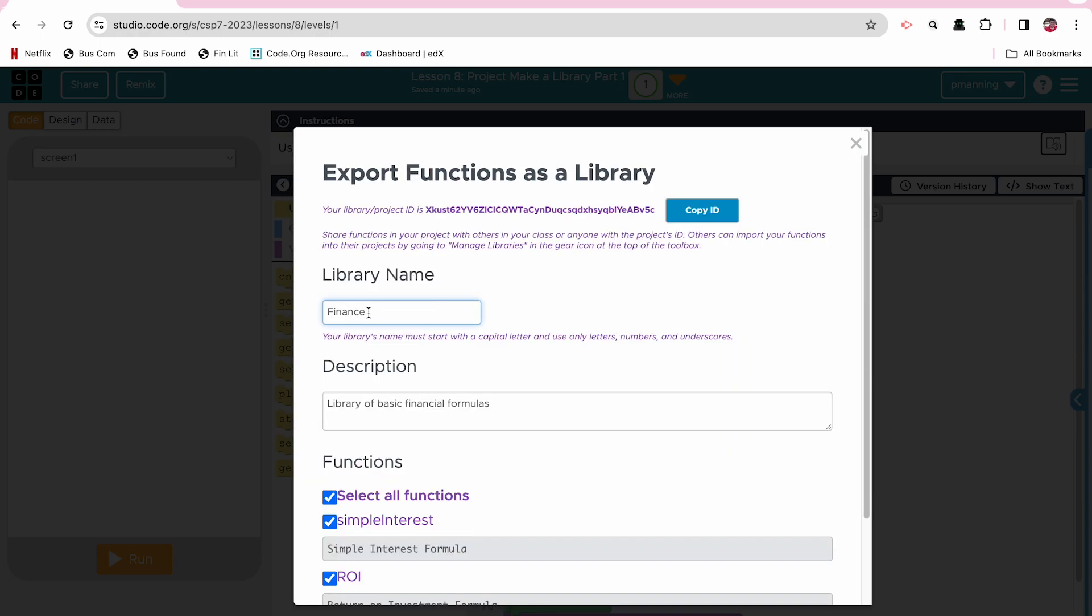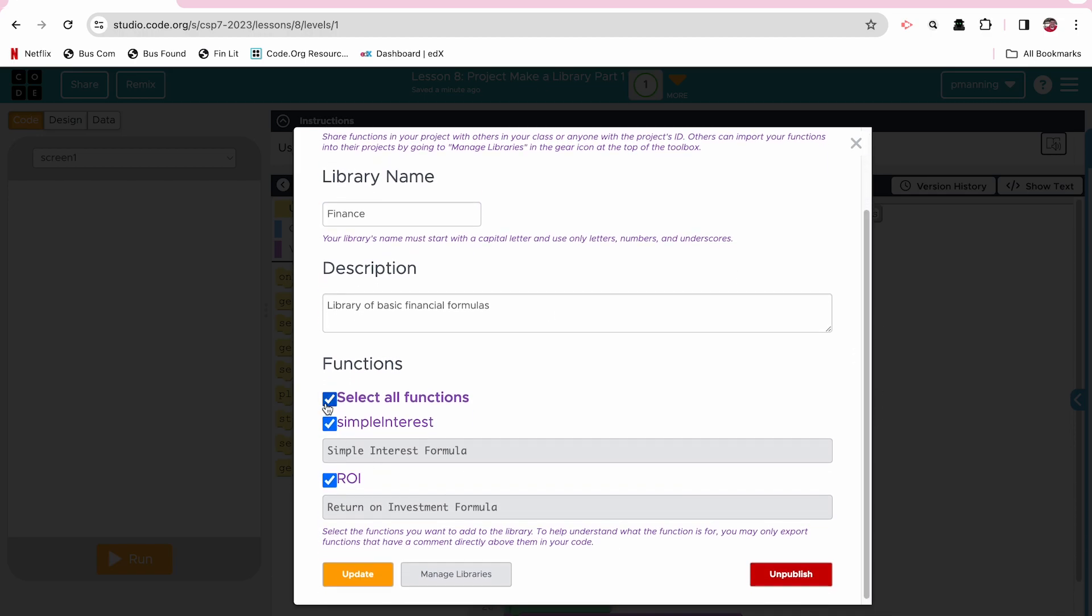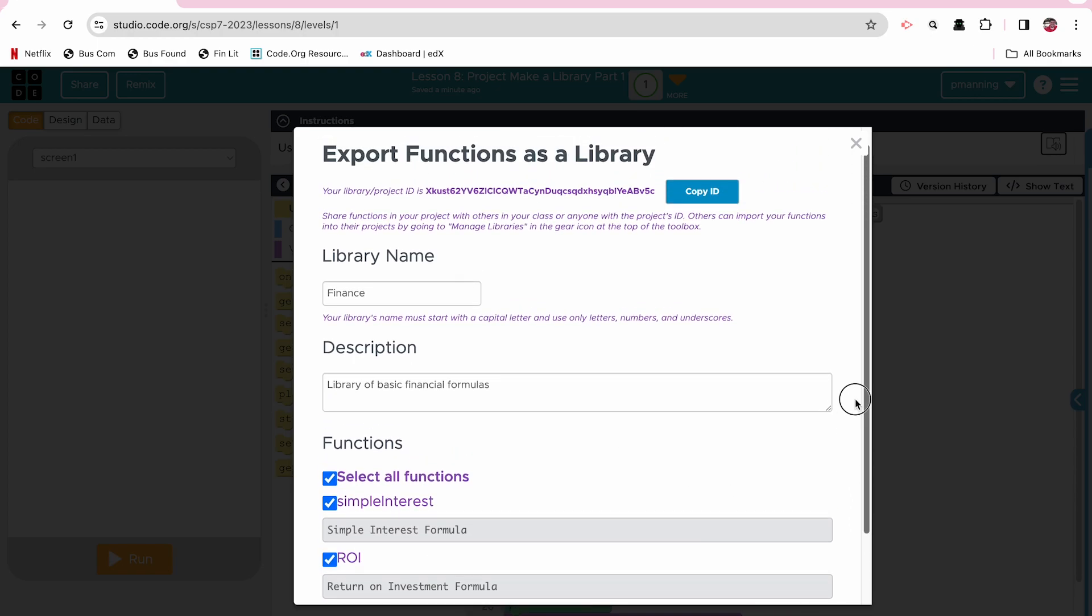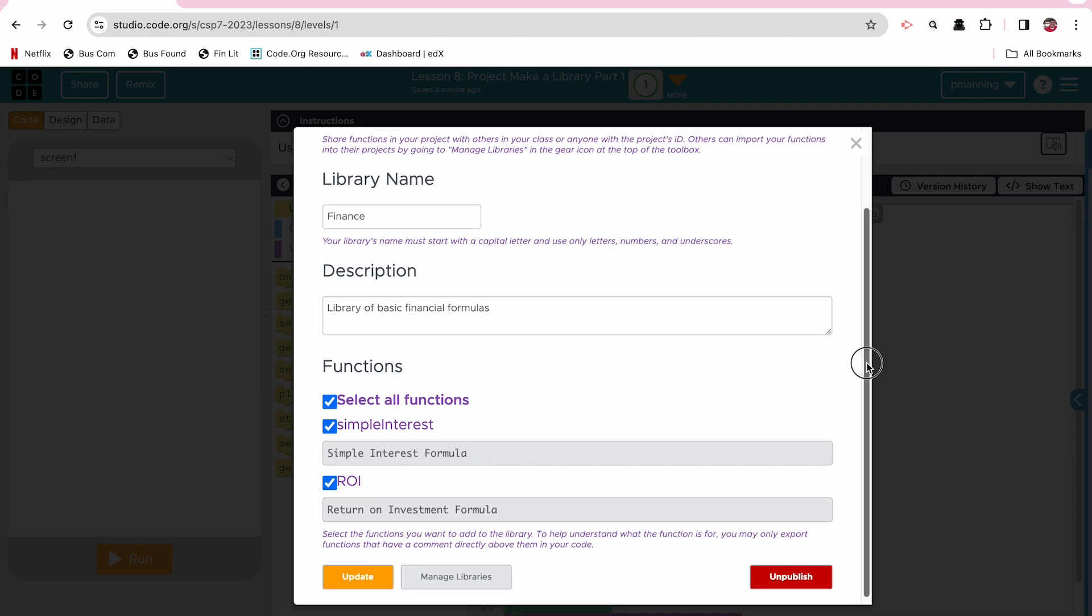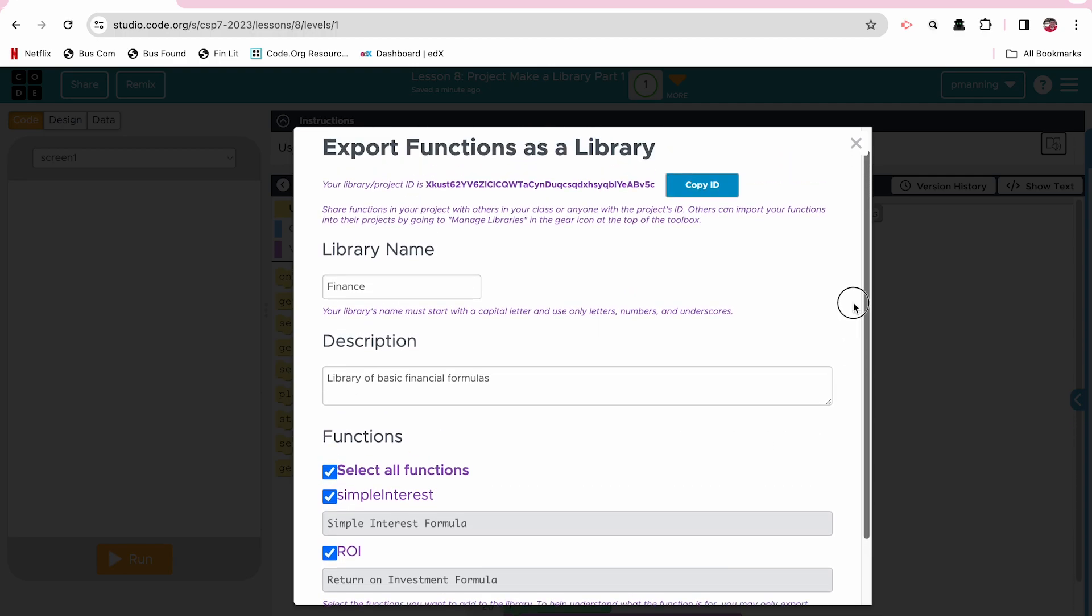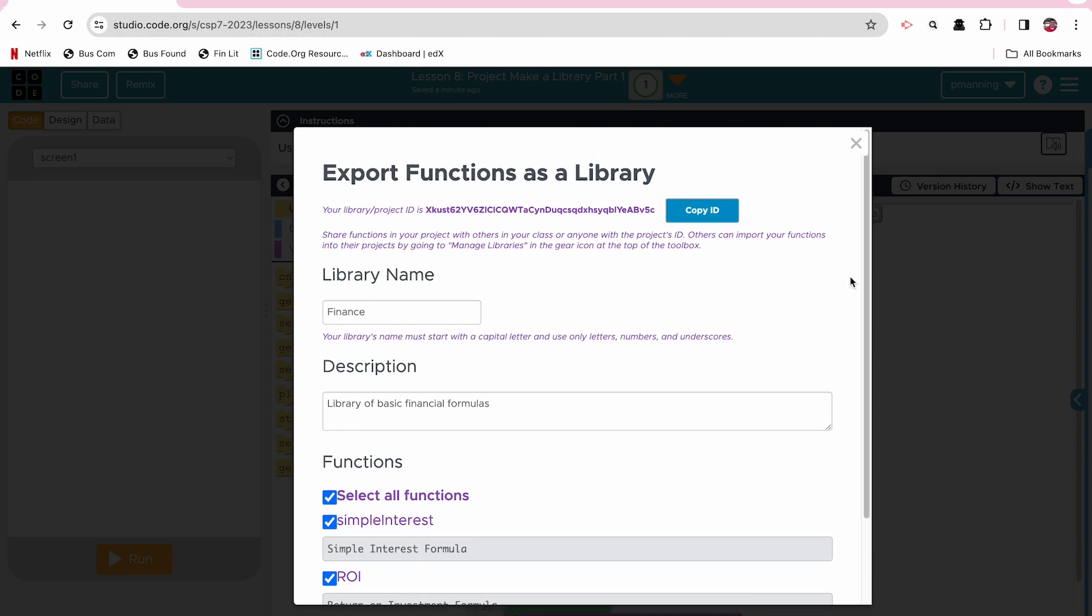And I've already done this, but I called this library finance. And it is a library of basic financial calculations in my description. And then you can choose which functions you want to include. I have them select all of them. I don't have to click update or unpublish because I've already done that. And as a teacher, you should see all of them shared. Also, once you share it, if you have a class set up, you should be able to see each others. If you're a student, once you share it, your teacher should be able to see it, but you may have other directions. A way to share it directly, you can copy that ID.